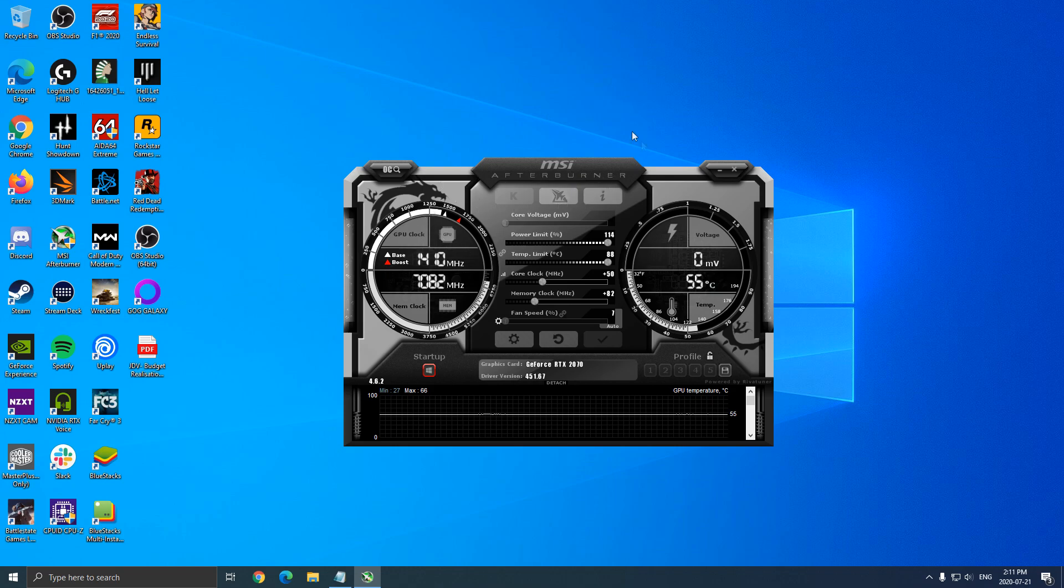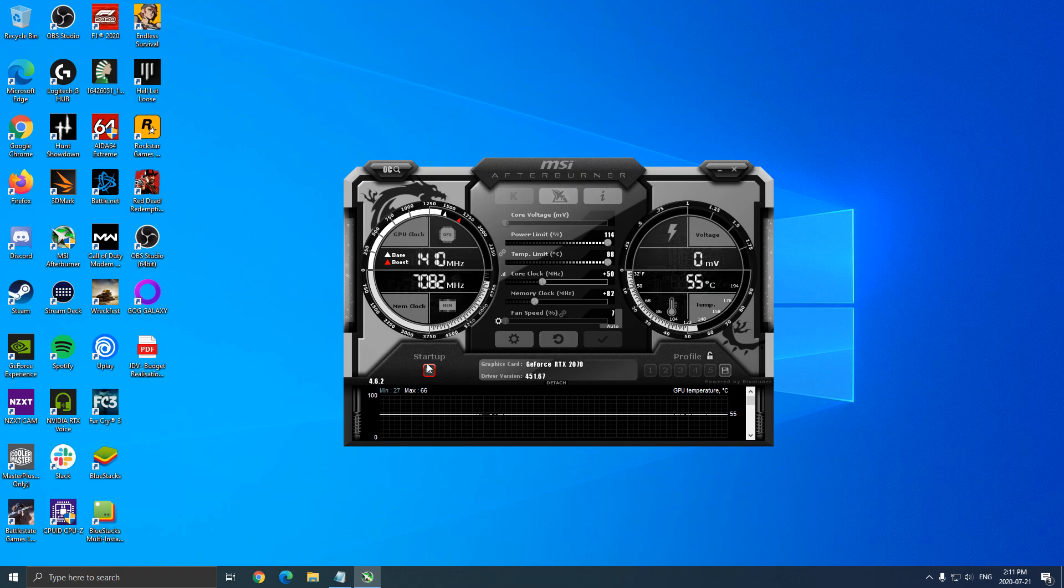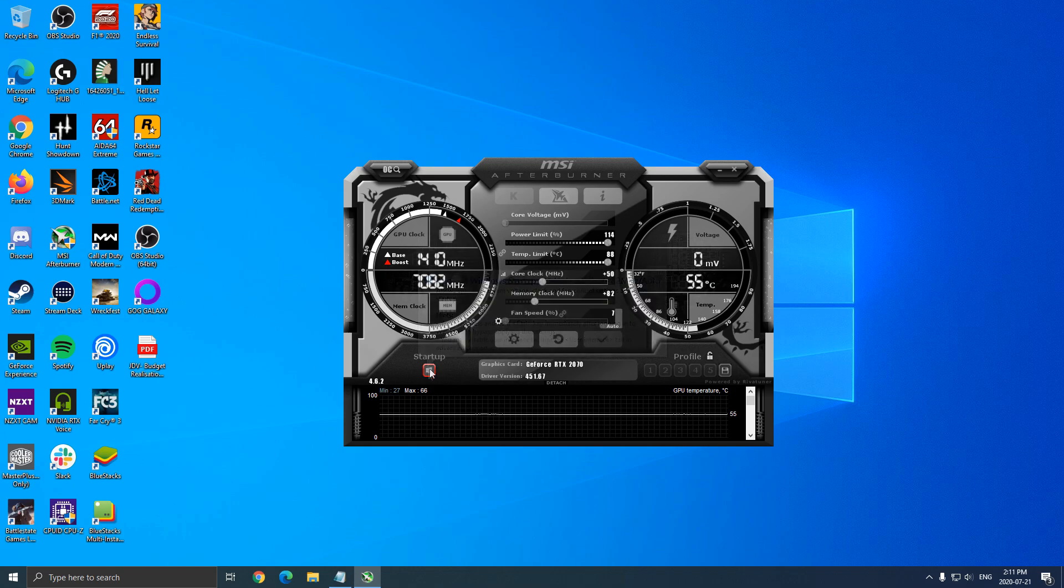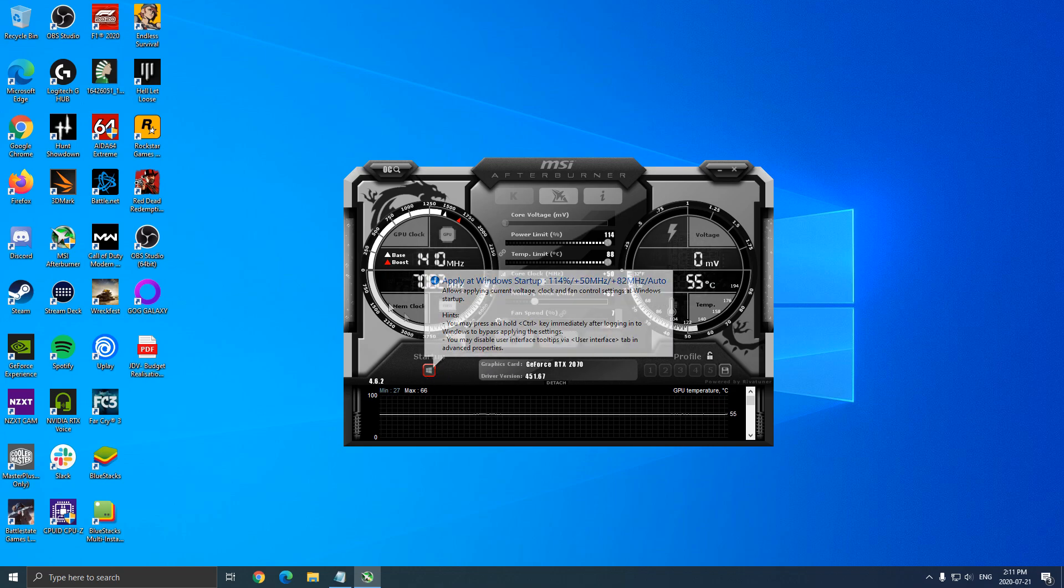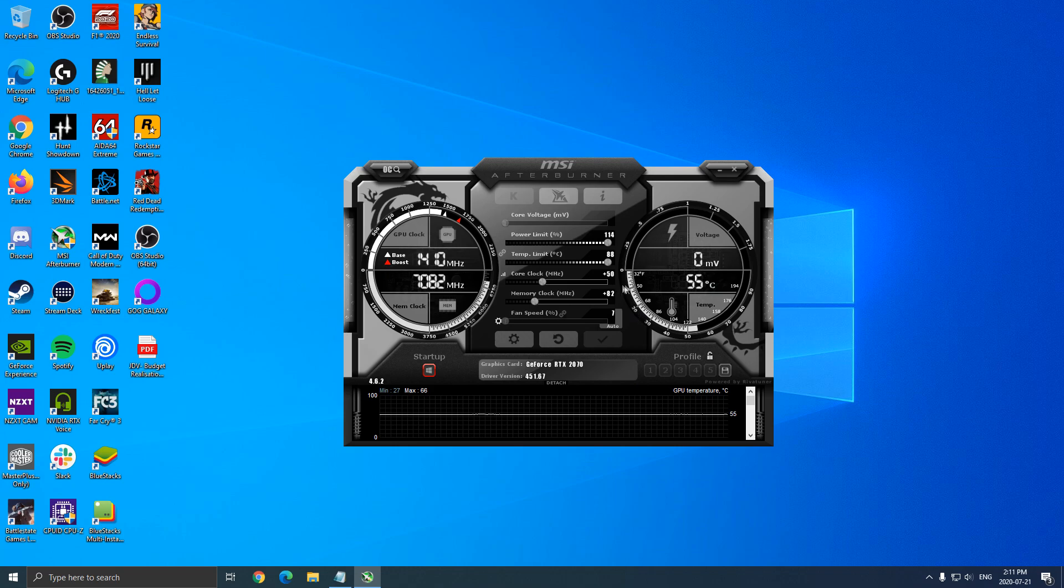So first of all, this is MSI Afterburner. The first thing that you need to do is click here. You want to make sure that when you open your computer, the software will open and will apply whatever change that you ask for. So really important to click here.